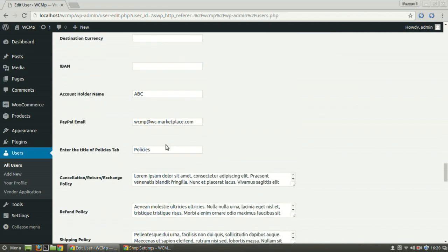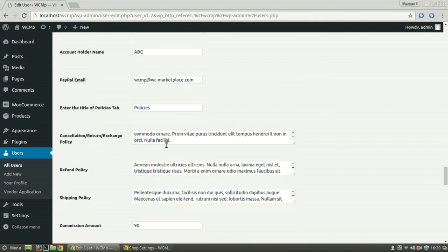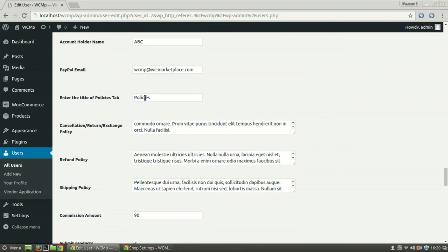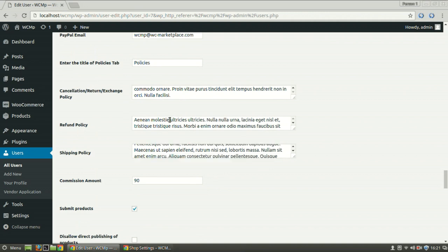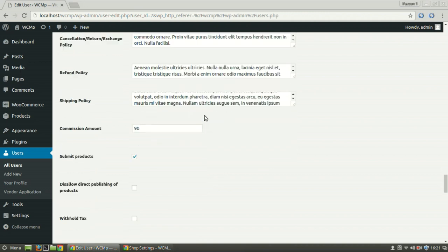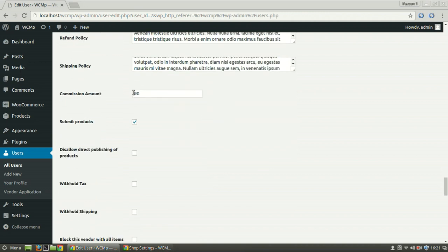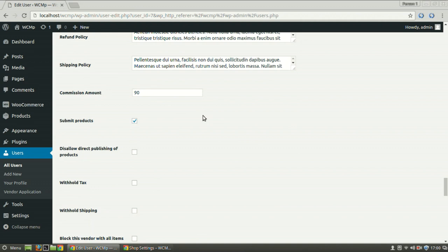Policy tab name can be modified from the policy tab title. Various policies of the vendor can be edited here. Similarly commission amount can be set here.